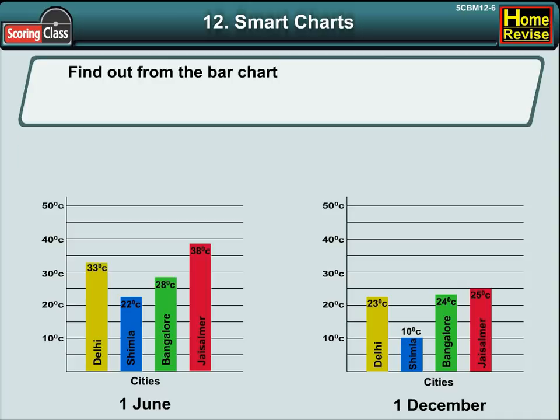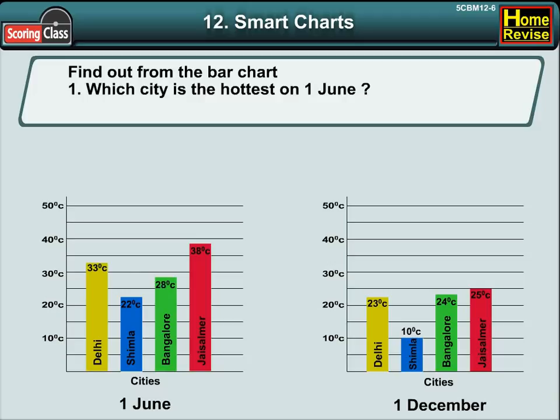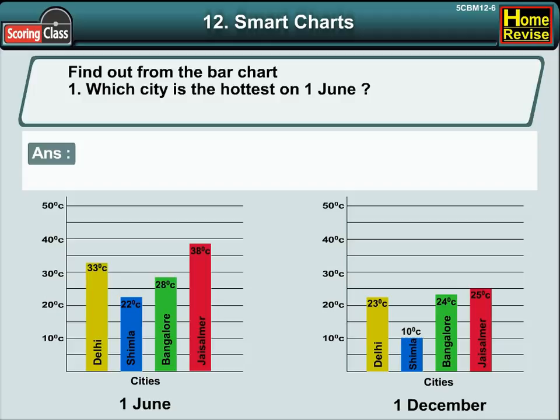Find out from the bar chart. Number 1: Which city is the hottest on 1st June? Well, the answer is Chaisalmer.